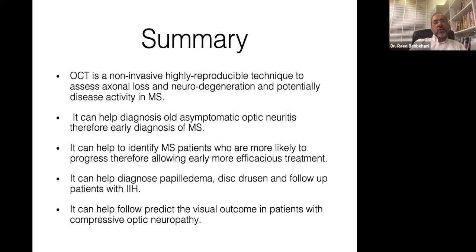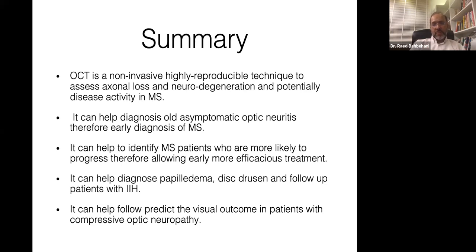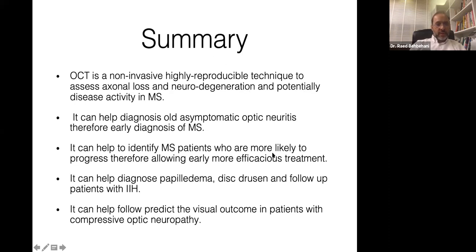In summary, OCT can be helpful for neurologists particularly in multiple sclerosis — in making treatment decisions, diagnosing prior optic neuritis, modifying treatment, differentiating NMO from MS, assessing papilledema and distinguishing it from pseudopapilledema including drusen, and predicting visual outcome in patients with compressive optic neuropathy. Thank you, and I'm open for any questions.